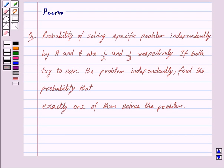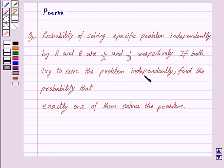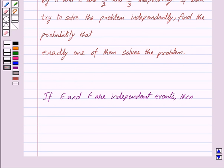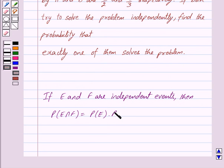Hi friends, I am Purva and today we will discuss the following question: probability of solving a specific problem independently by A and B are 1 upon 2 and 1 upon 3 respectively. If both try to solve the problem independently, find the probability that exactly one of them solves the problem. Now if E and F are independent events, then probability of E intersection F is equal to probability of E into probability of F. This is the key idea behind our question.